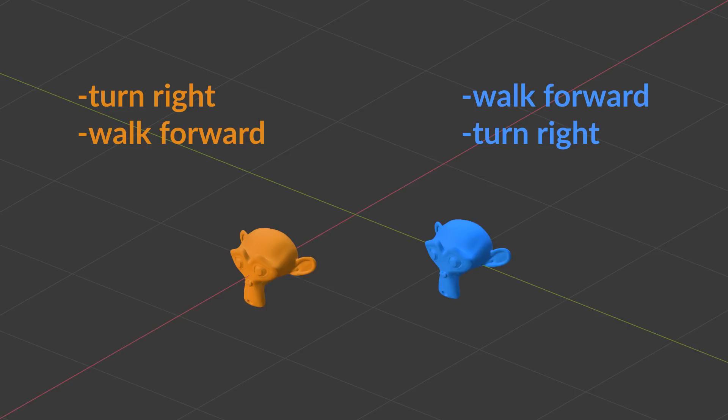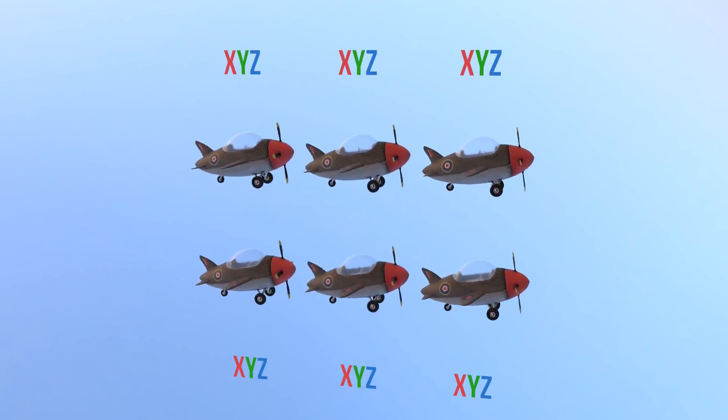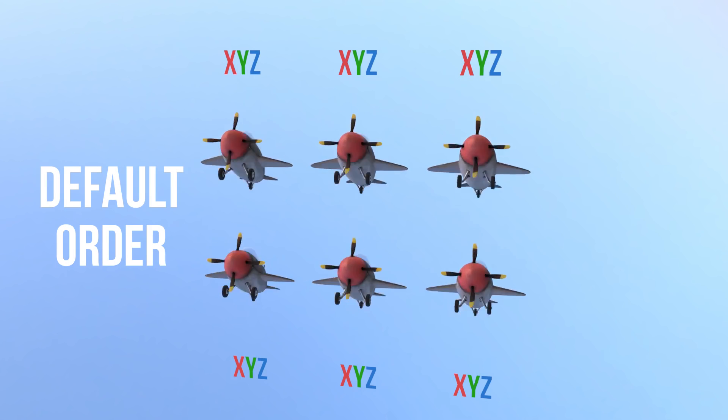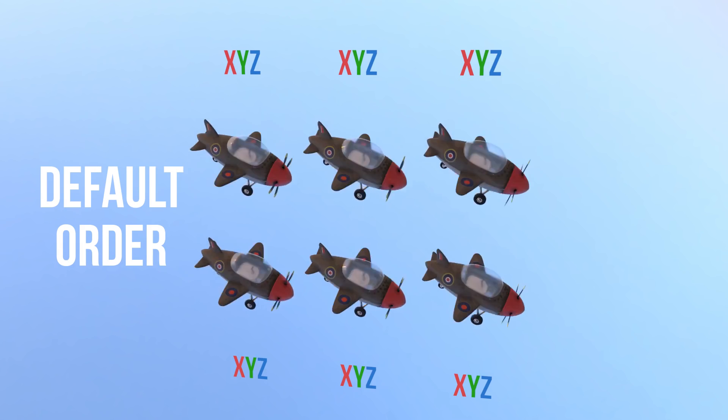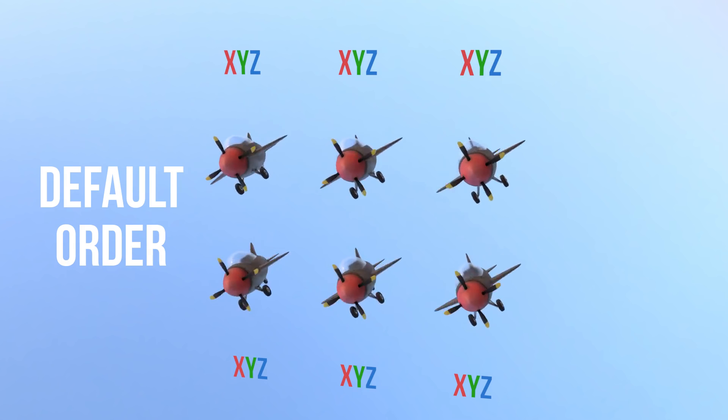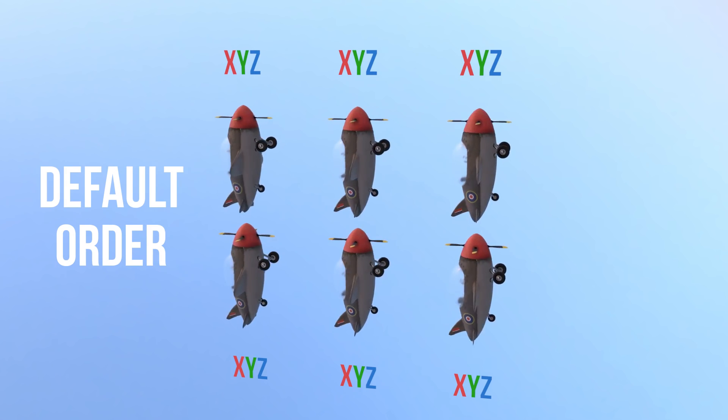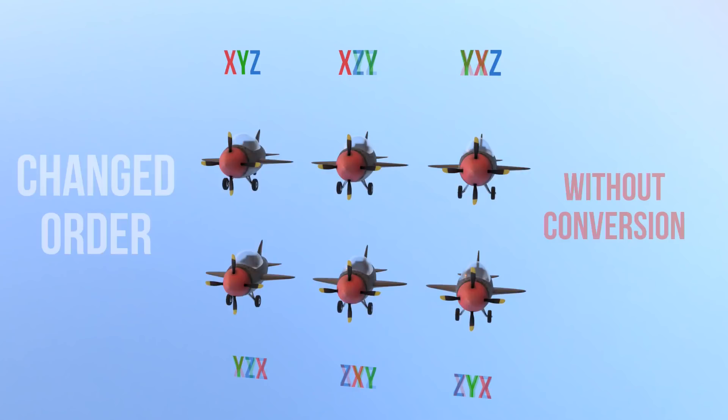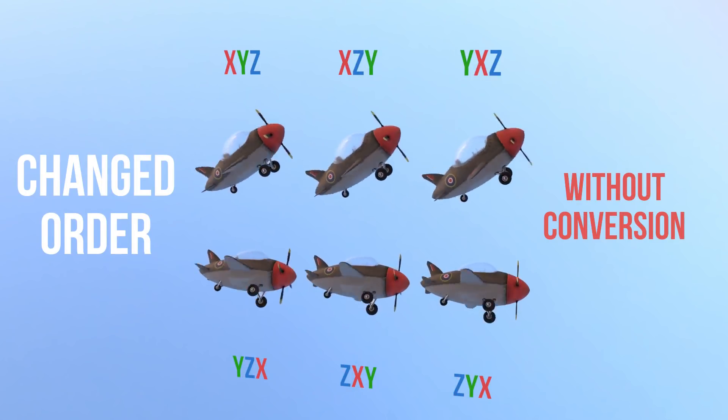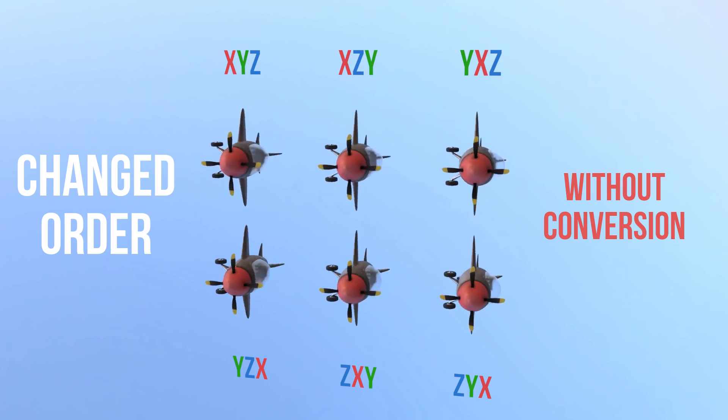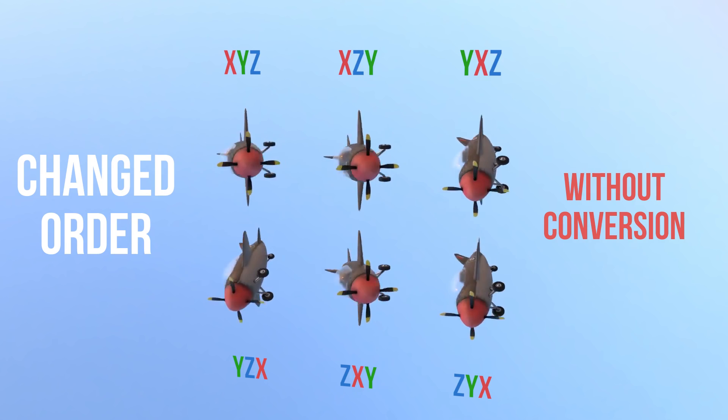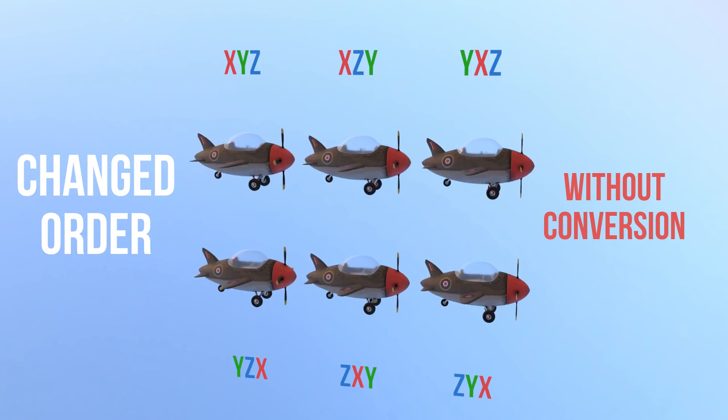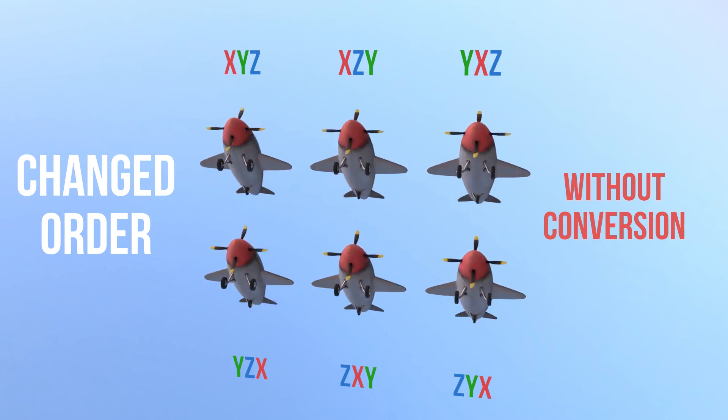All right, just to demonstrate this further, here's a bunch of planes. They're all doing the same thing and they're all starting out with the default orientation order, which is X, Y, Z. Then I'm just going to go ahead and change the rotation orders, keeping the animation exactly the same without converting any of this data. You see how the result is very different? Some of them are just pointing in the wrong direction.